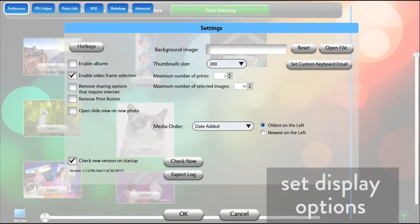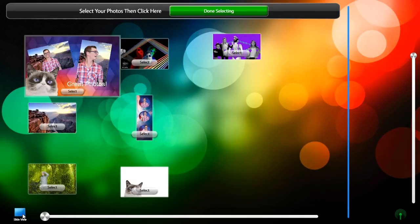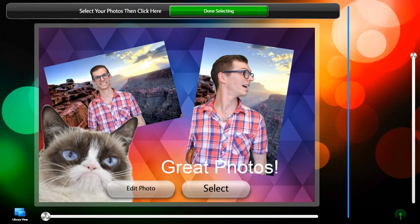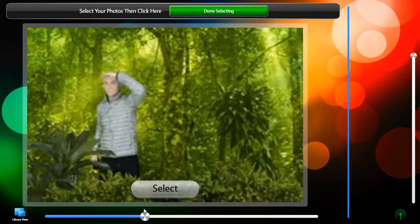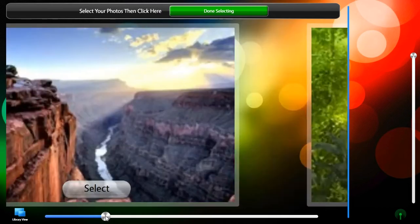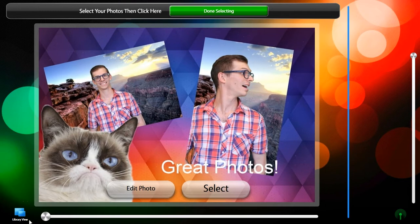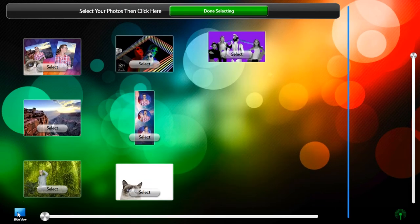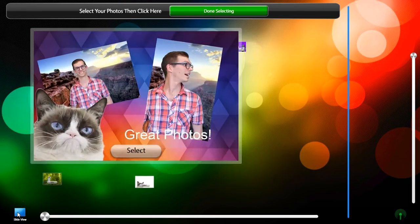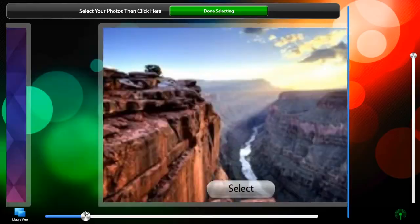Open Slide View on New Photo will change the display mode from Library, which is a grid, to the full-frame slide view of every new photo as it is added to the Watched folder. This can also be toggled by clicking on the View Mode icon in the bottom left of the screen.